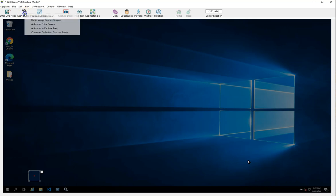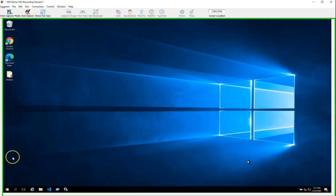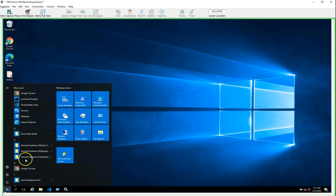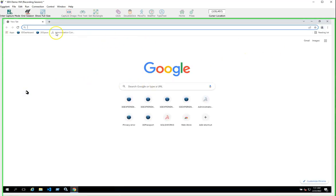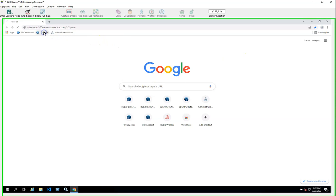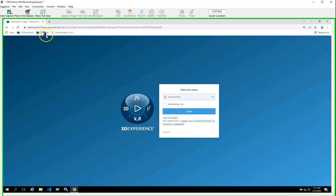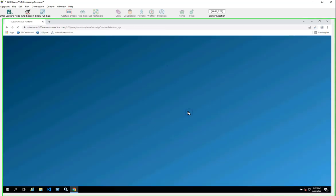I'll start this session by hitting the Windows menu to start the browser. I'll call up Google Chrome and find my bookmark. This will launch 3DX and I'll have to log in.